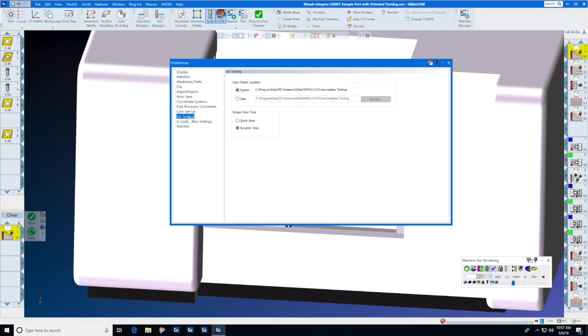Intermediate tooling allows you to set the folder where your intermediate tools live if you're using tool blocks and chucks in your machine simulation.